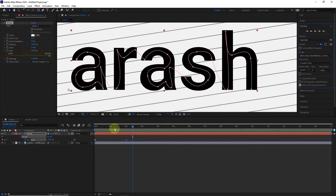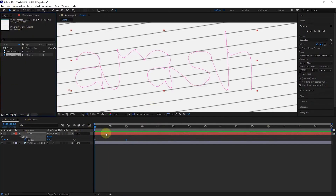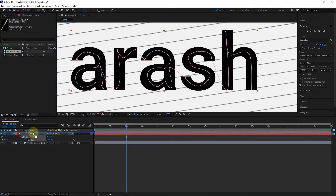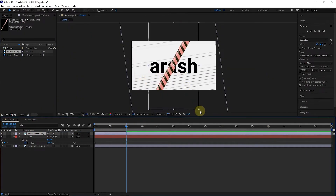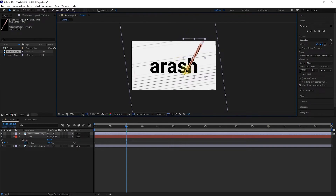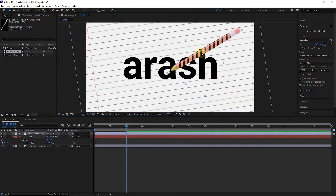Now I return to the project panel and enter the pencil layer into the composition. I put the time indicator on the second second and put the pencil image on the topmost layer. I move a little further and make the pencil smaller and rotate it a little. Now I zoom in and want to place the anchor point on the tip of the pencil, so I select the Pan Behind tool and place the anchor point on the tip.